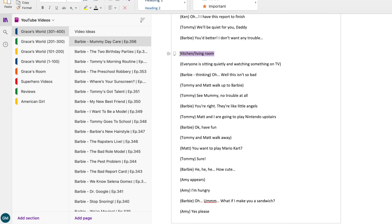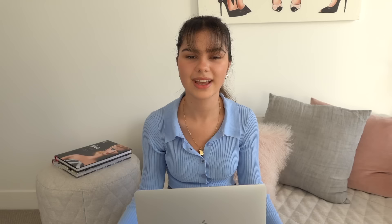When I want a character to say something, the first thing I'll do is write their name in brackets — so here's Barbie — and then I'll just type out their line and continue writing the script until I'm all done. Once I'm finished, I'll get my parents to read the script and they might make some corrections, suggestions, or fix up any mistakes. And then it's ready to record.